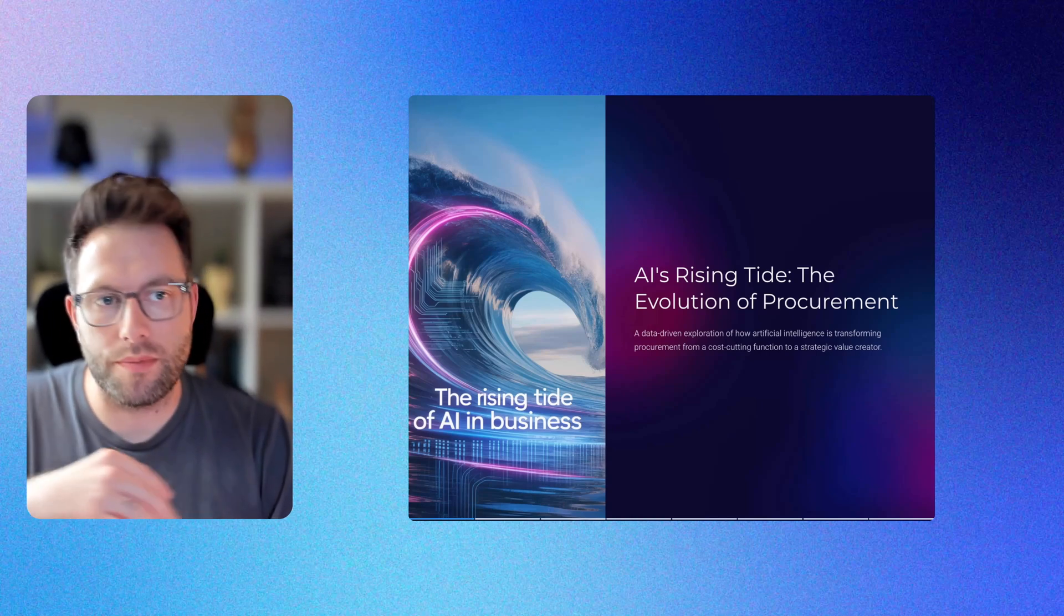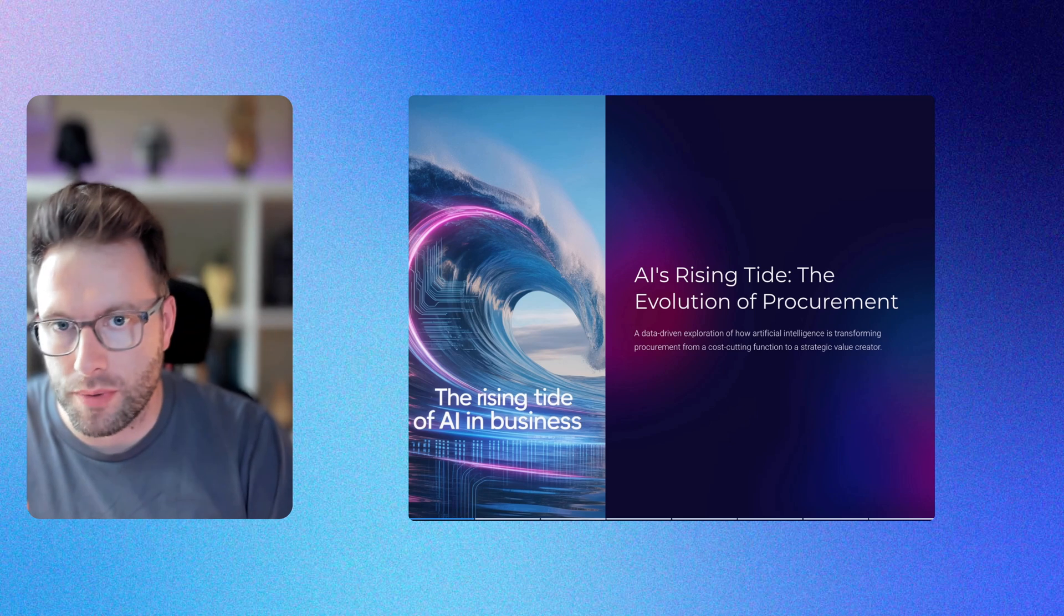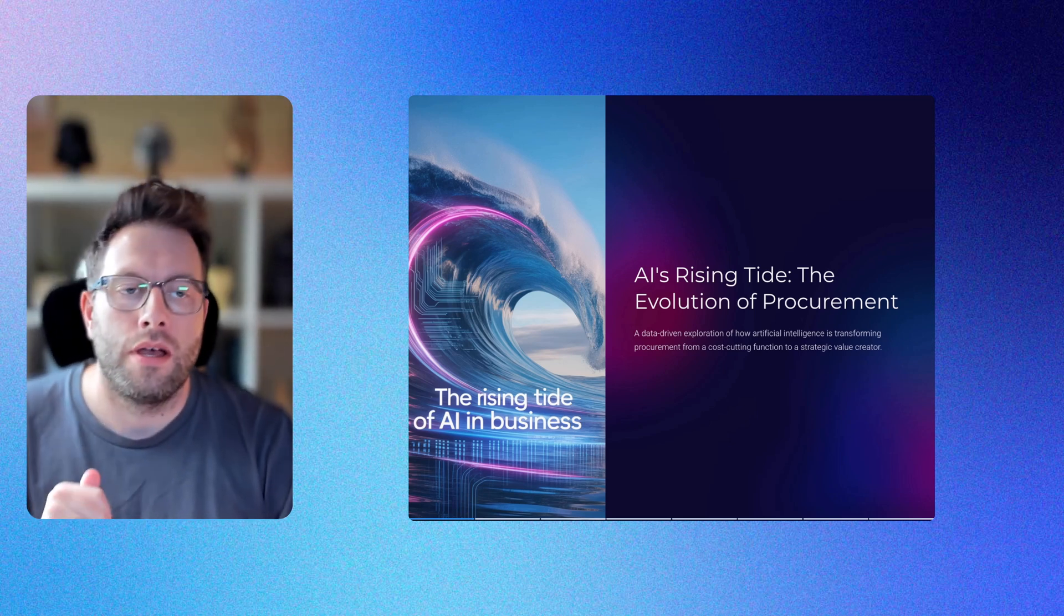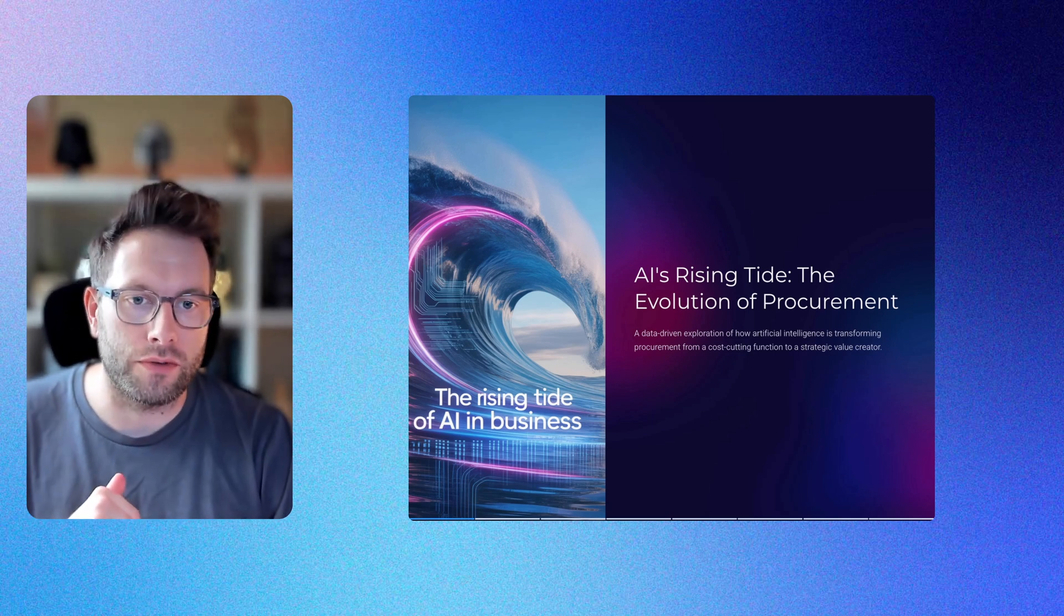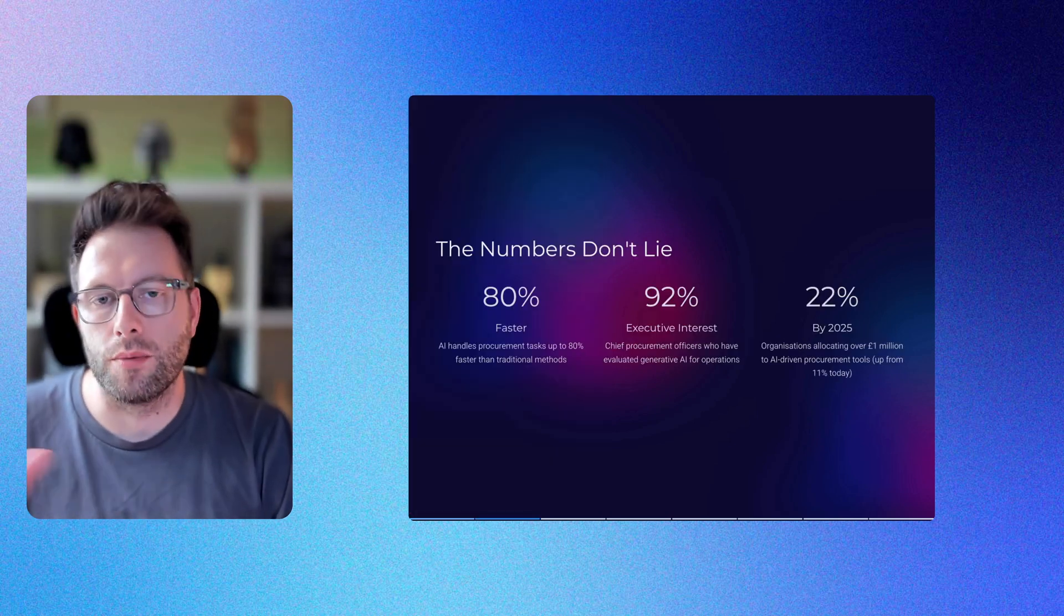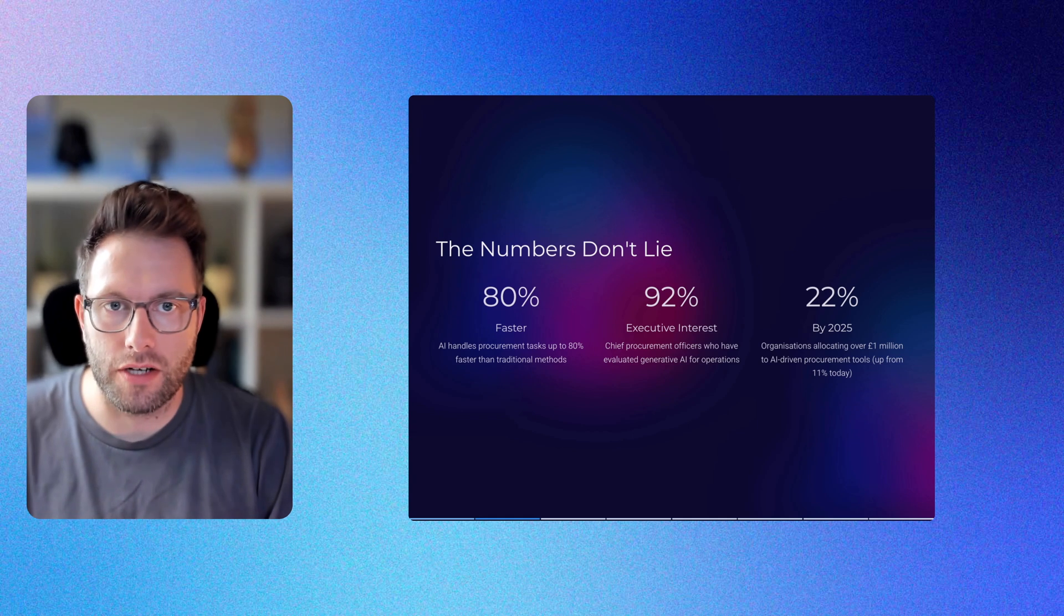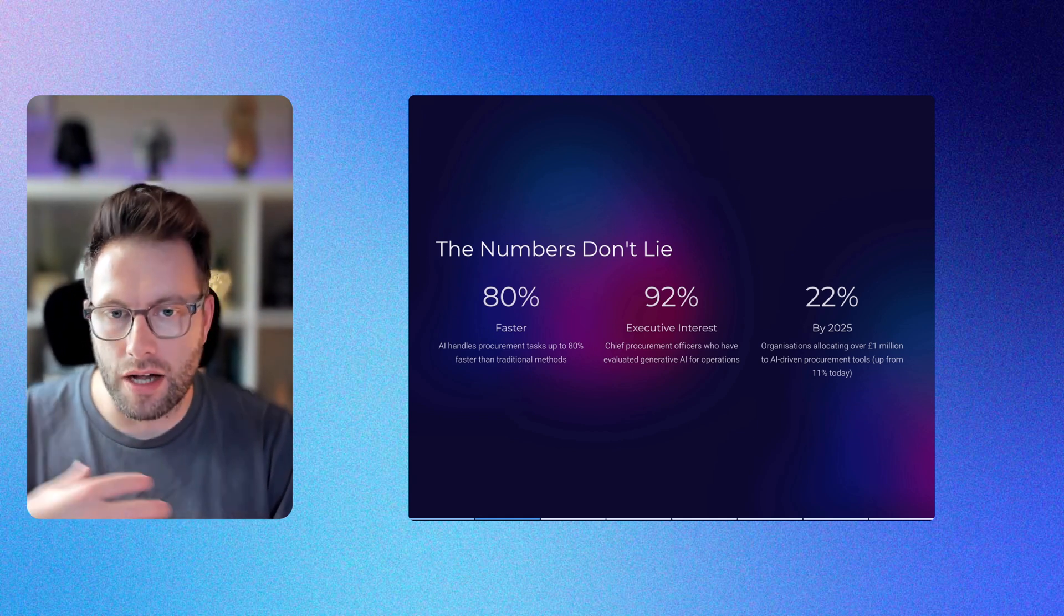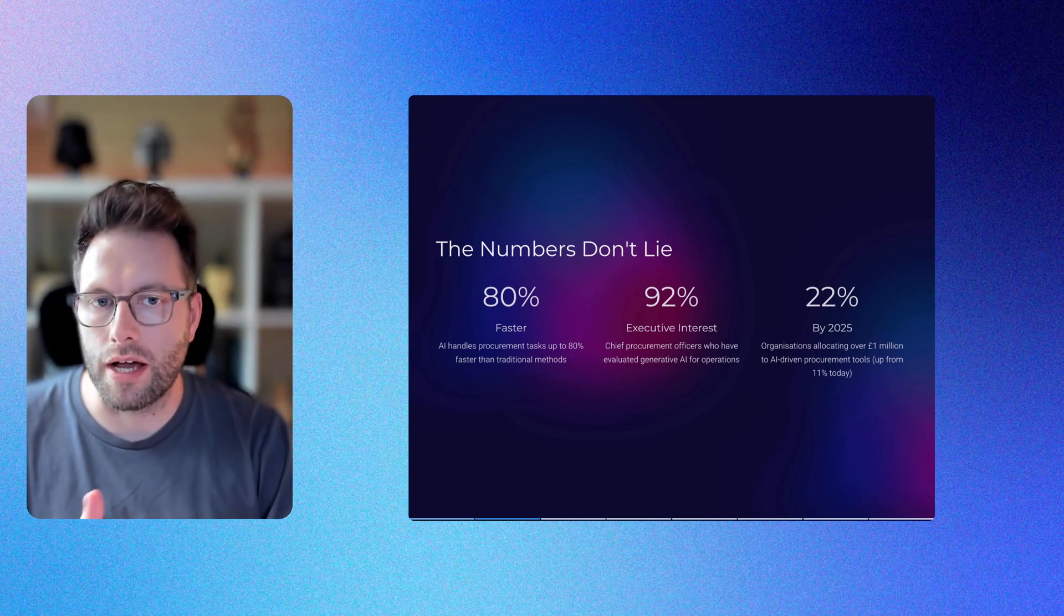The procurement landscape is evolving at breakneck speed with artificial intelligence leading the charge. My latest review of over 50 different sources reveals some striking statistics. AI handles procurement tasks up to 80% faster than traditional methods, which is mind-blowing. I've been hands-on with AI agents throughout all of 2025.